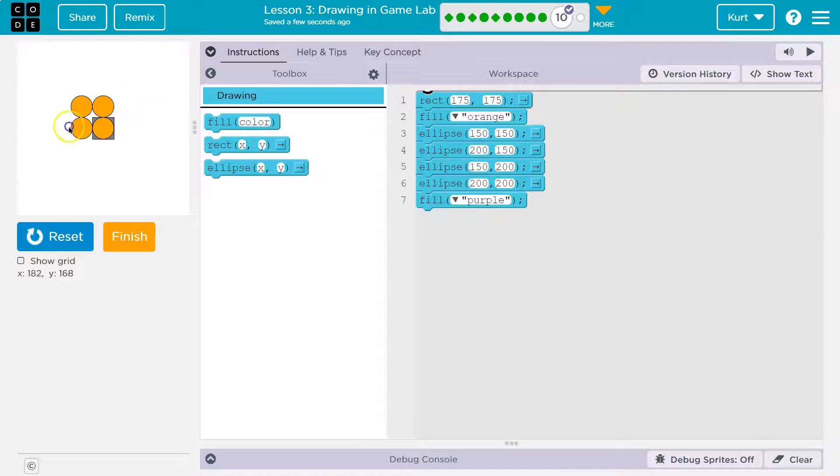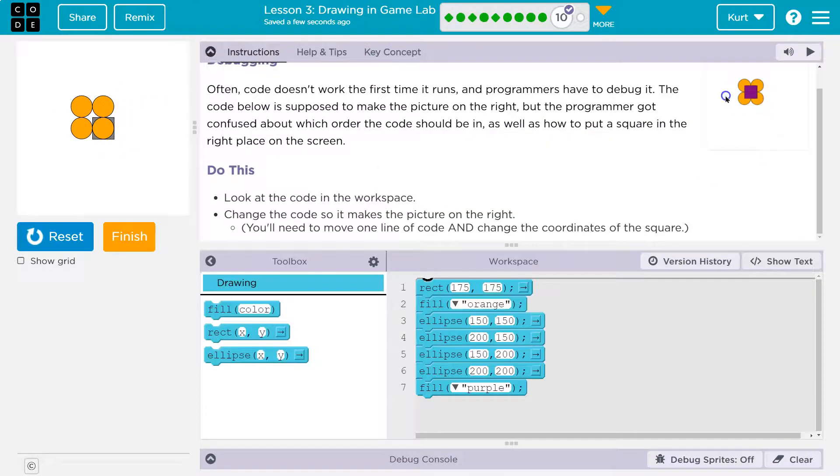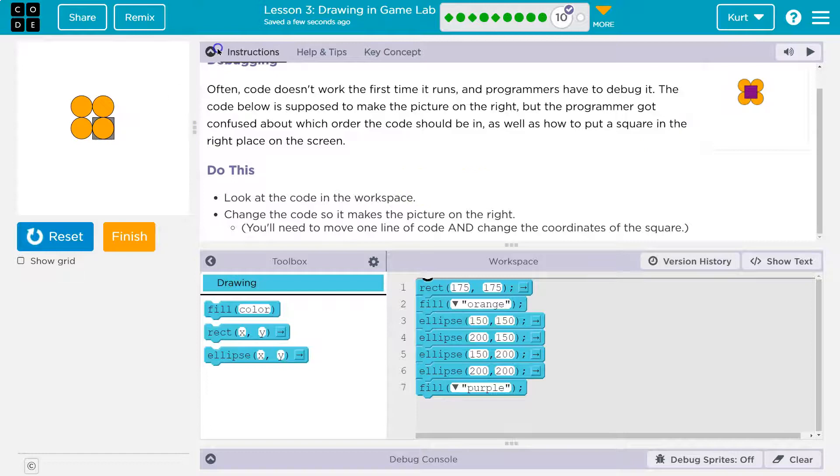So obviously this square is underneath everything and it should be on top. Well, I'll start there.